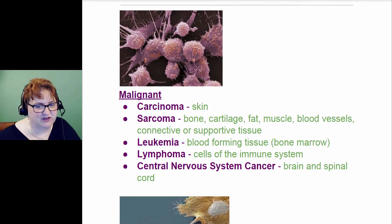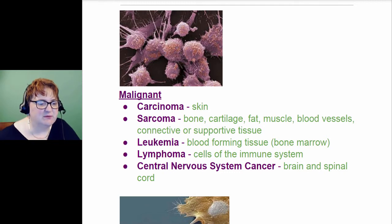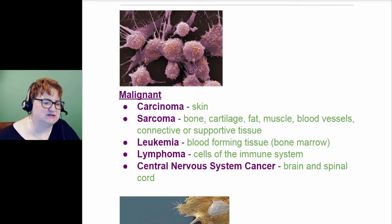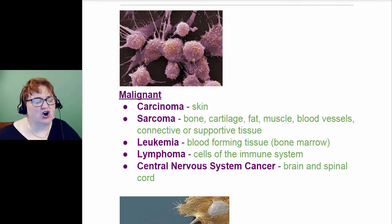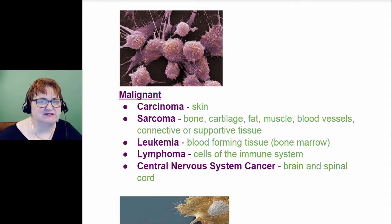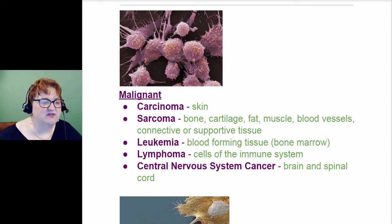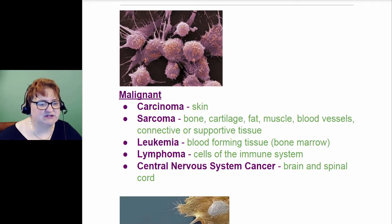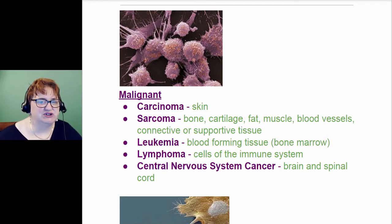There are different types, but these are the ones for the different body systems. If it's a carcinoma, it's skin. If it's a sarcoma, that's bone, cartilage, fat, muscle, blood vessels, connective or supportive tissue.